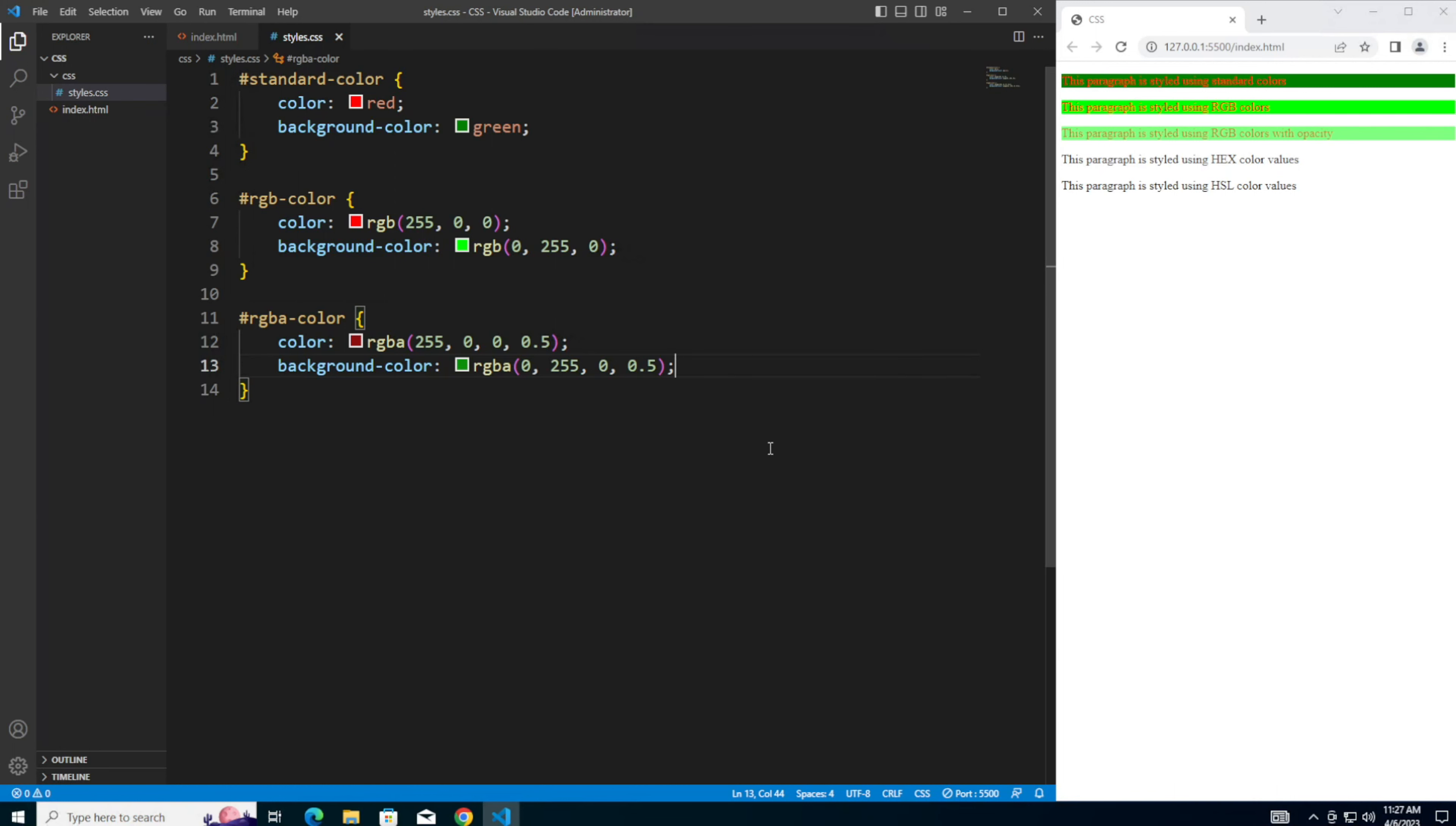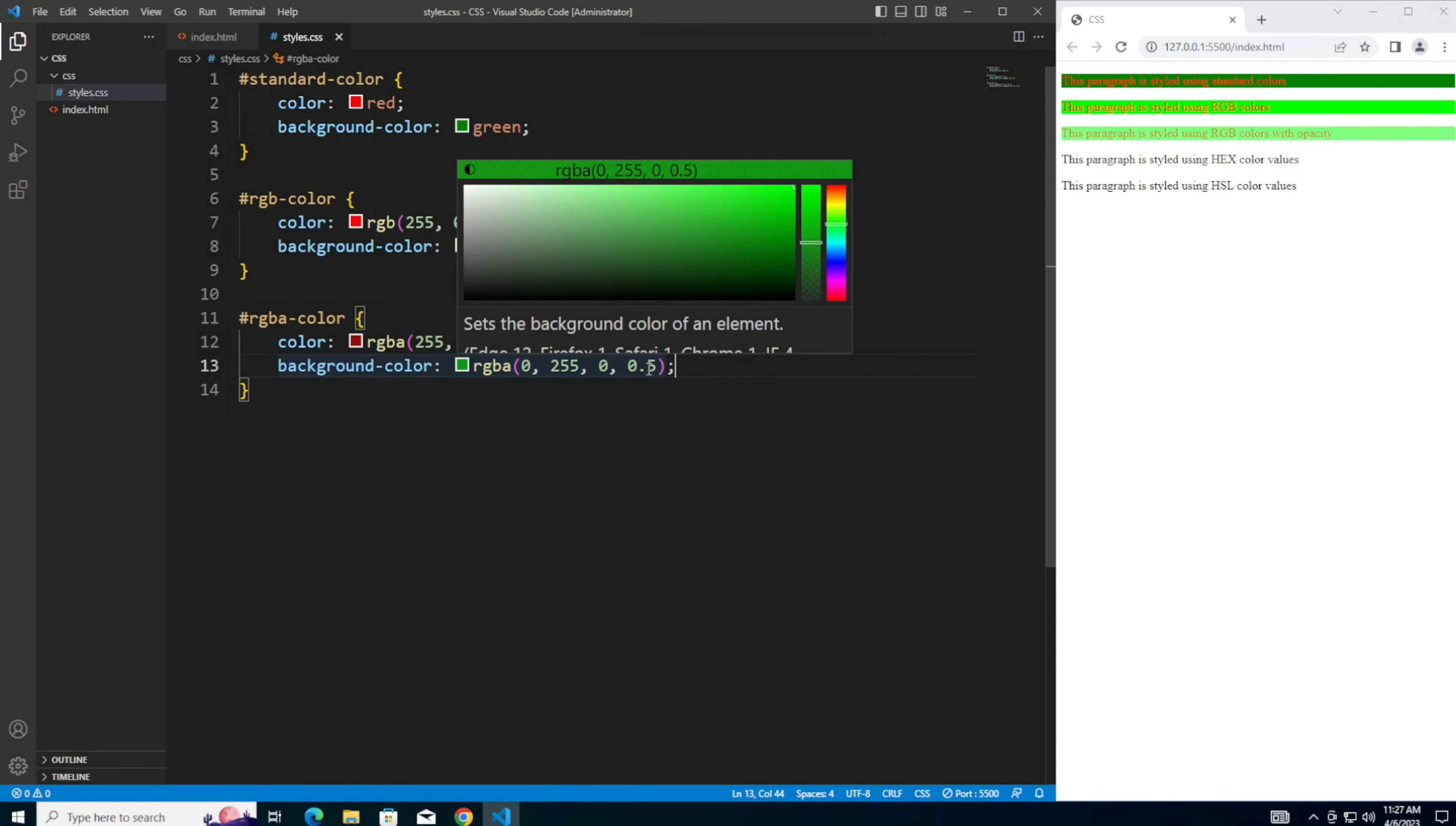So here, as I said, RGBA is very similar to RGB, except that it adds an alpha channel, which controls the opacity of the color. This means you can make a color transparent by specifying a value between 0 and 1 for the alpha channel here.